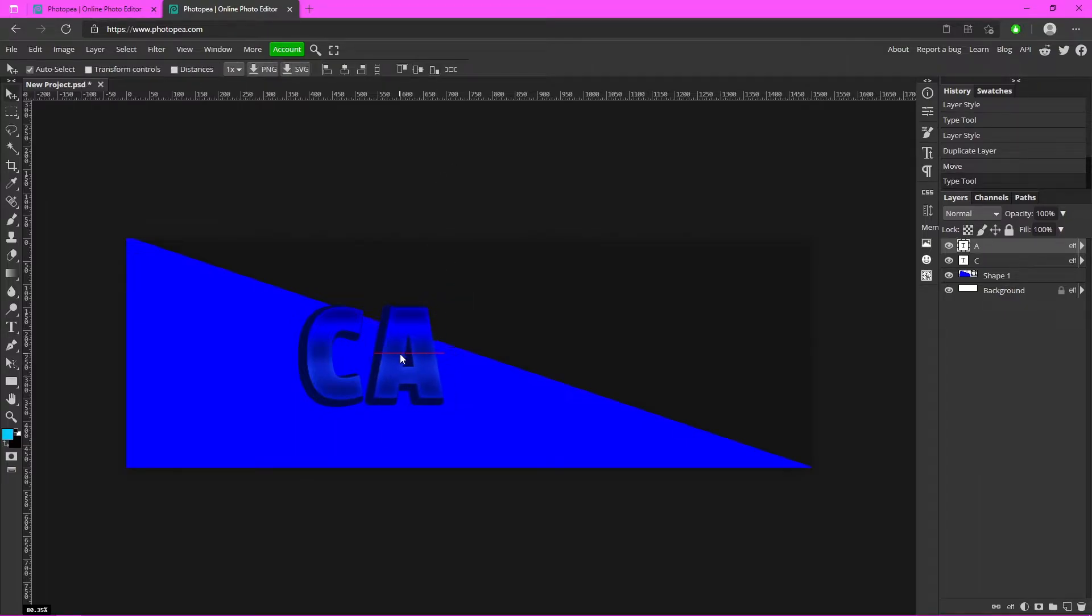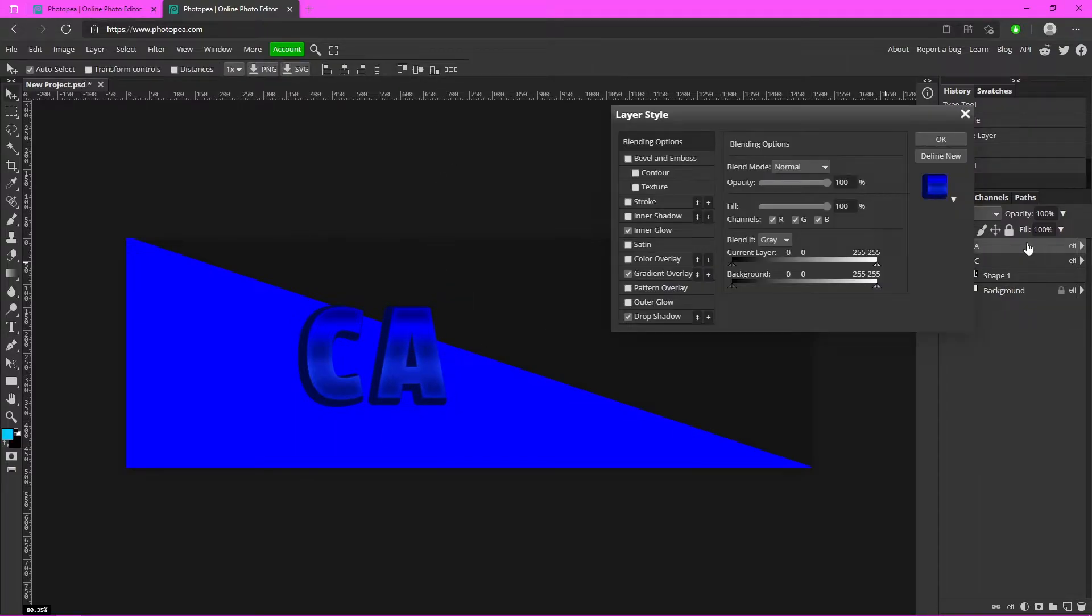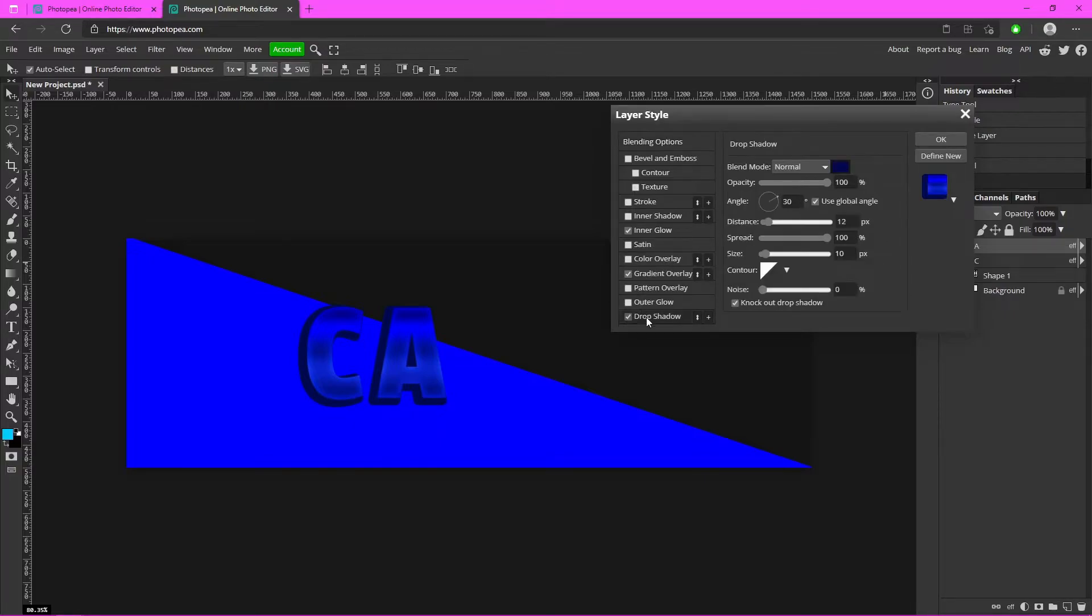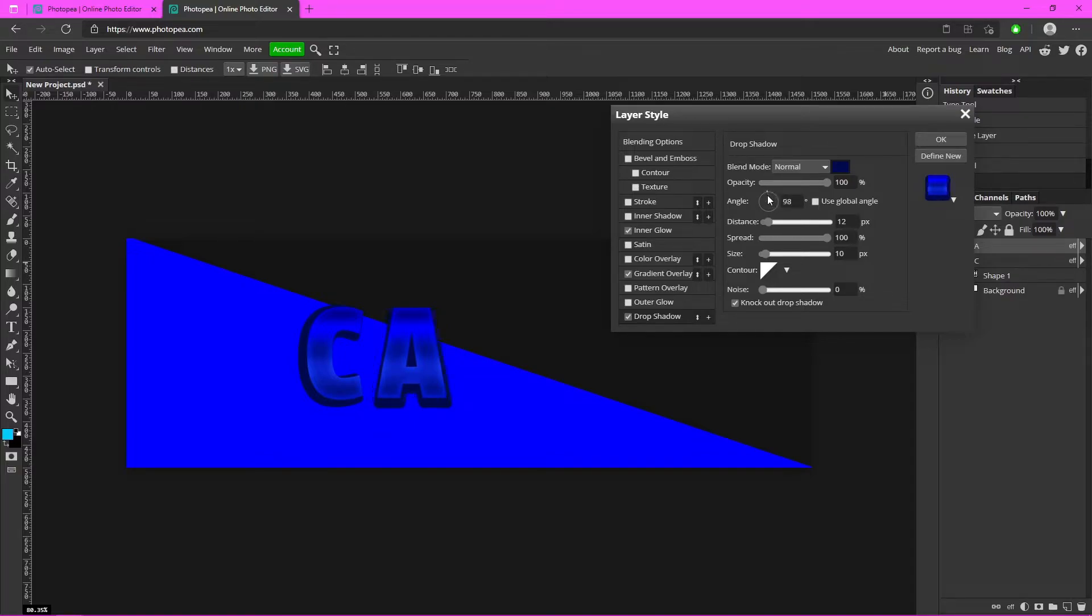Use your move tool to move that letter over. Now double click on it and type in your next letter. Mine is A. Double click on the A, go to drop shadow, and make sure to uncheck Use Global Angle.